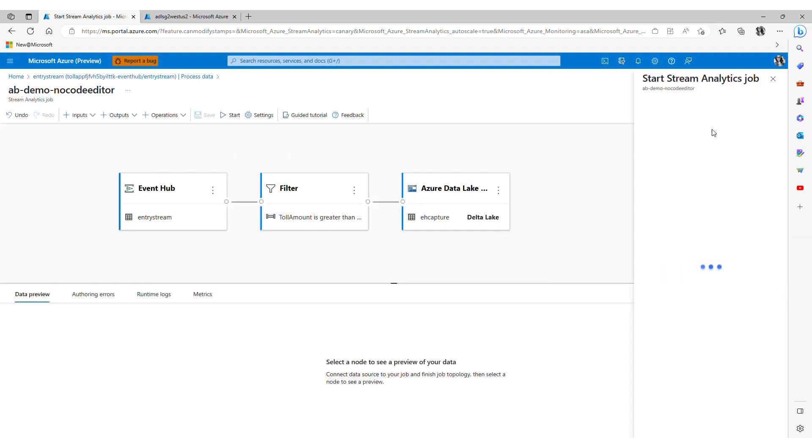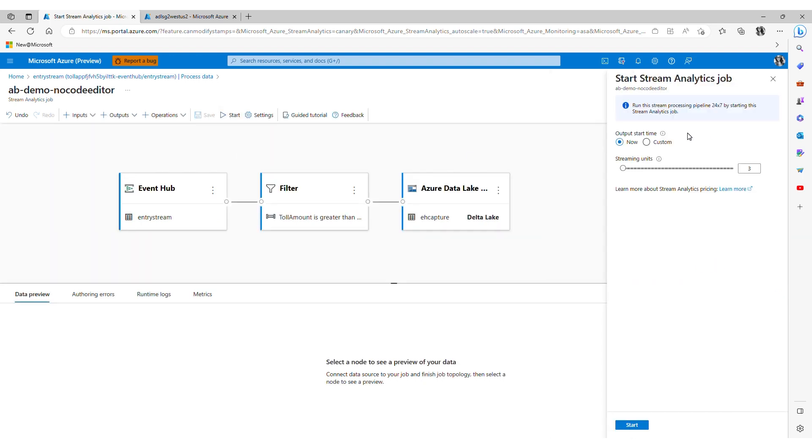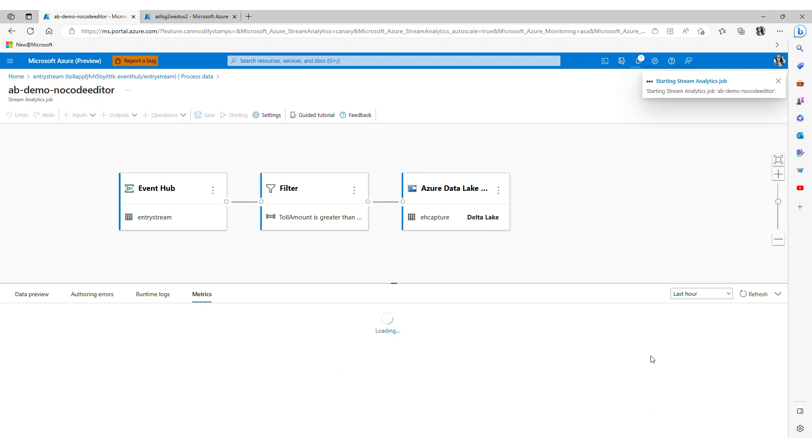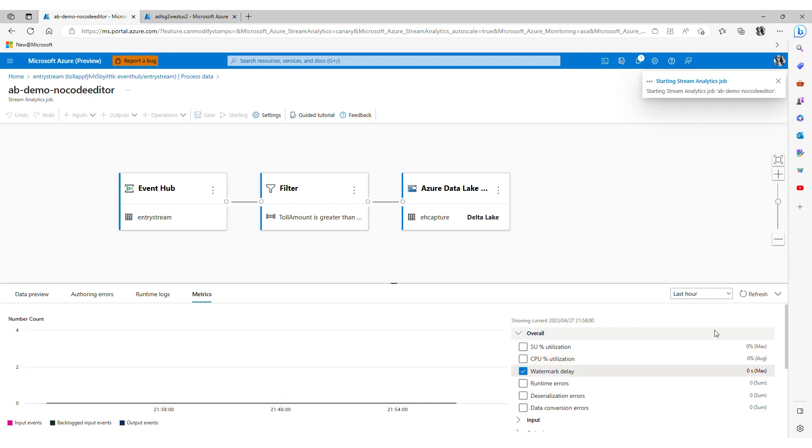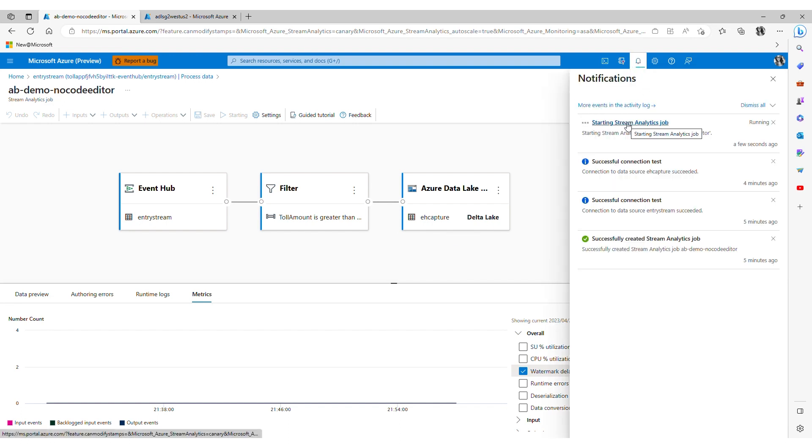Here I choose the number of streaming units I want for this job, three, and click start. Within a few minutes my streaming job has started running successfully. Data is being read from my event hub, transformed, and is being written to my storage account in Delta Lake format.